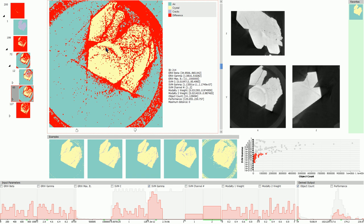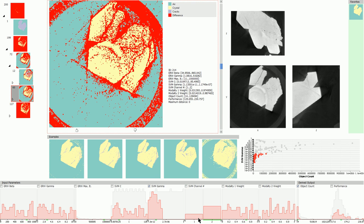The sibling cluster does not show these artifacts, or at least much less pronounced. The respective SVM channel histogram indicates that this cluster also includes segmentations with just one channel, but also several others with two channels.